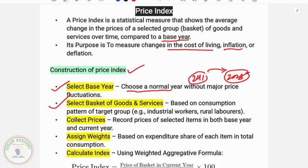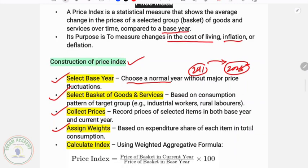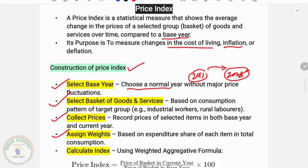The steps to construct a price index are: first, choose a base year for comparison; second, select a basket of goods or services based on the consumption pattern of the target group; third, collect prices and assign weights based on the expenditure share of each item in total consumption — necessary goods get higher weight and luxury goods get less weight. The last step is calculation of the price index using a weighted aggregative formula: Price Index equals price of basket in current year divided by price of basket in base year, multiplied by 100.